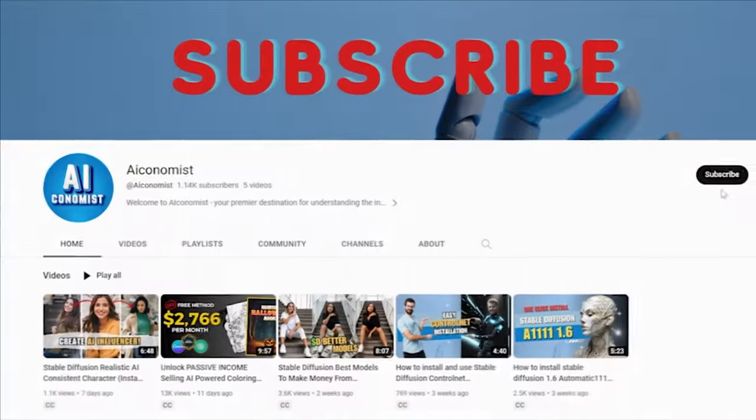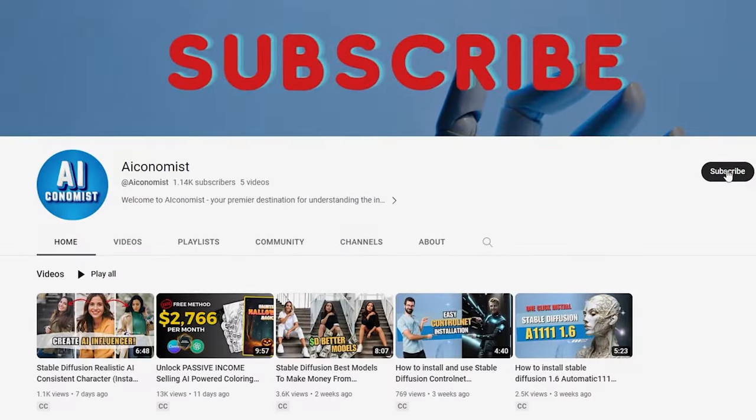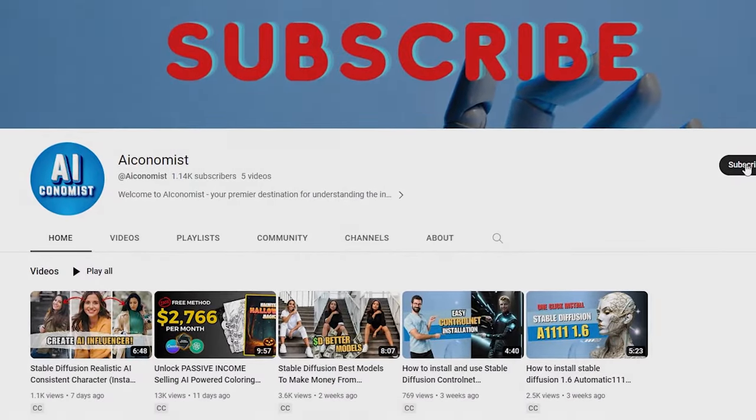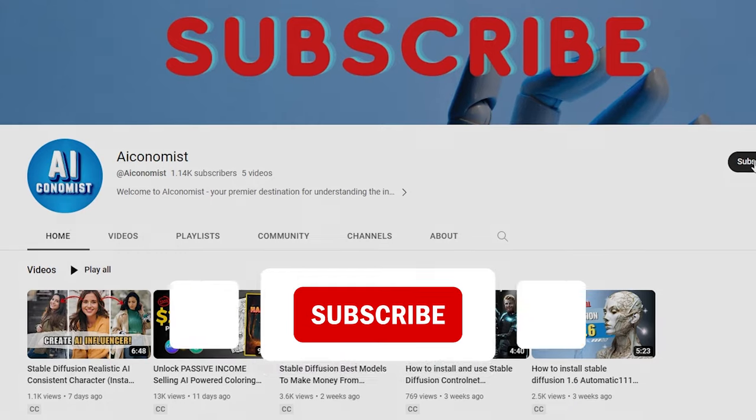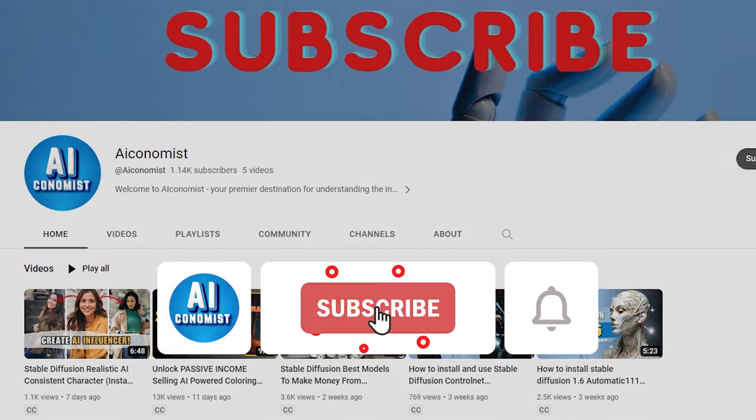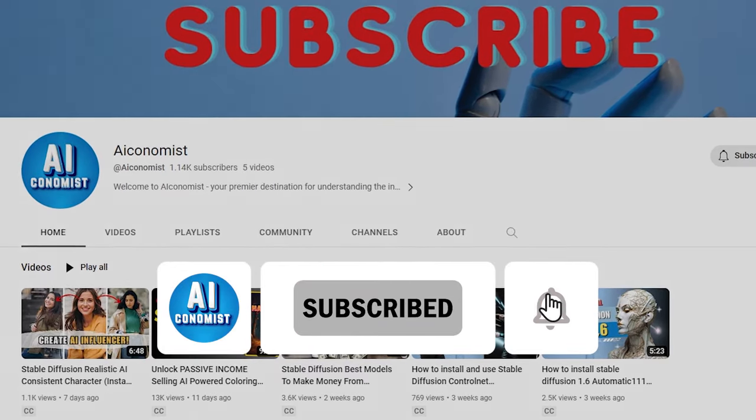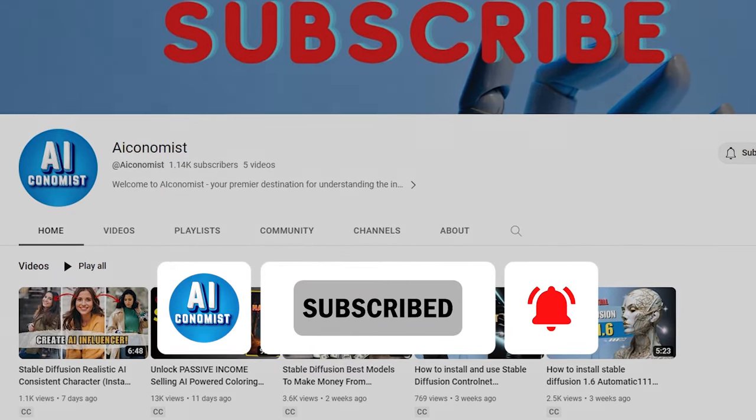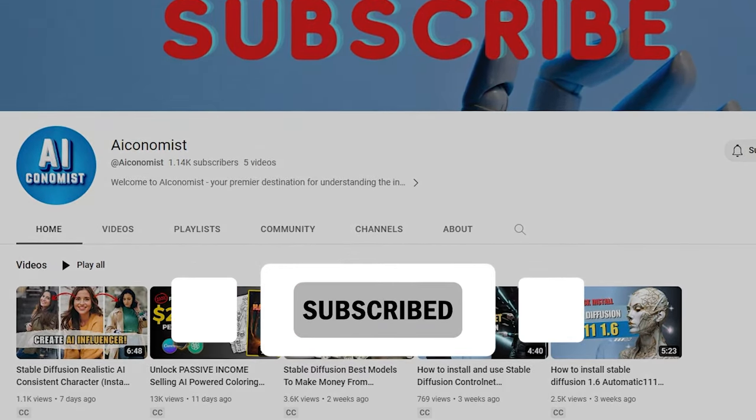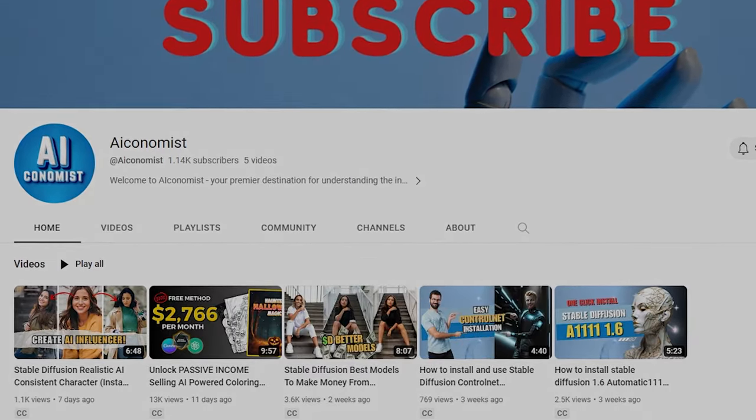And that's all for today. In our next videos, we'll explore more ways to make money using AI tools, so be sure to subscribe if you haven't already and hit the like button to boost the algorithm. Goodbye for now.